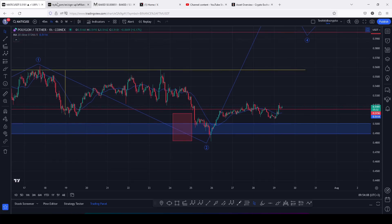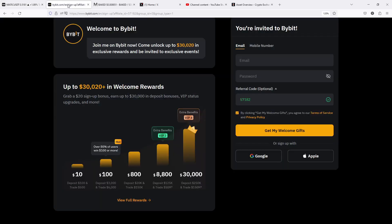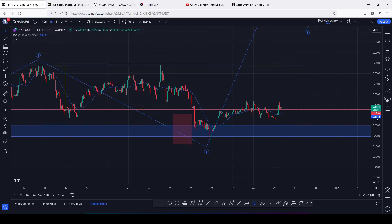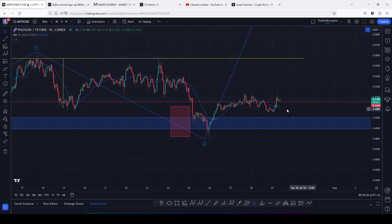For those of you that might want to take some trades, you can check out Bybit, which is giving you up to $20 in sign-up bonuses and earn up to $30,000 in deposit bonuses. Make sure that you check out Bybit using the link that I have down in the description box.